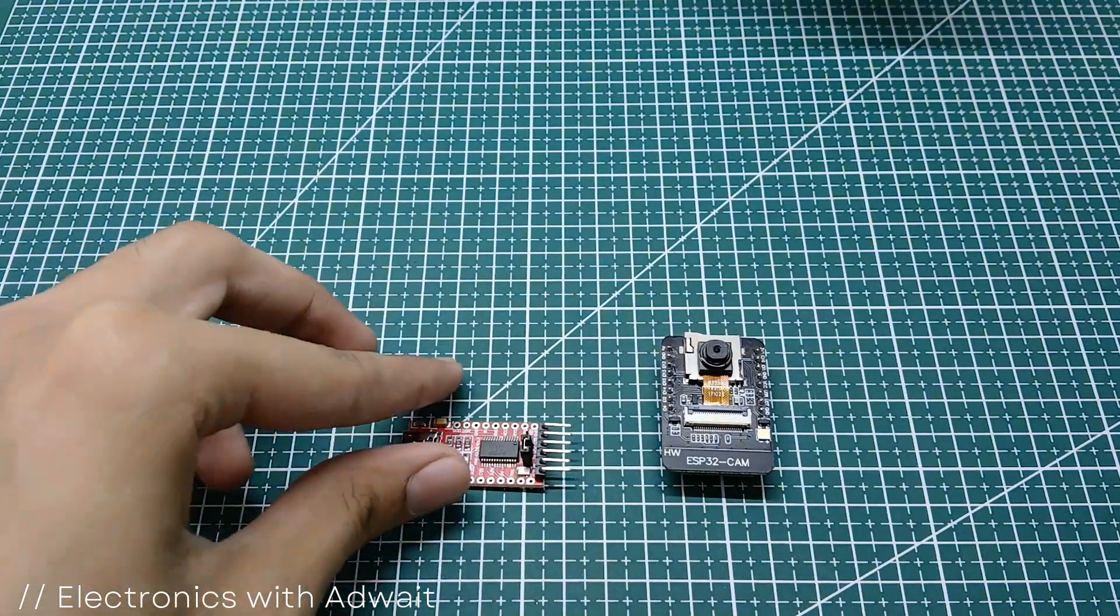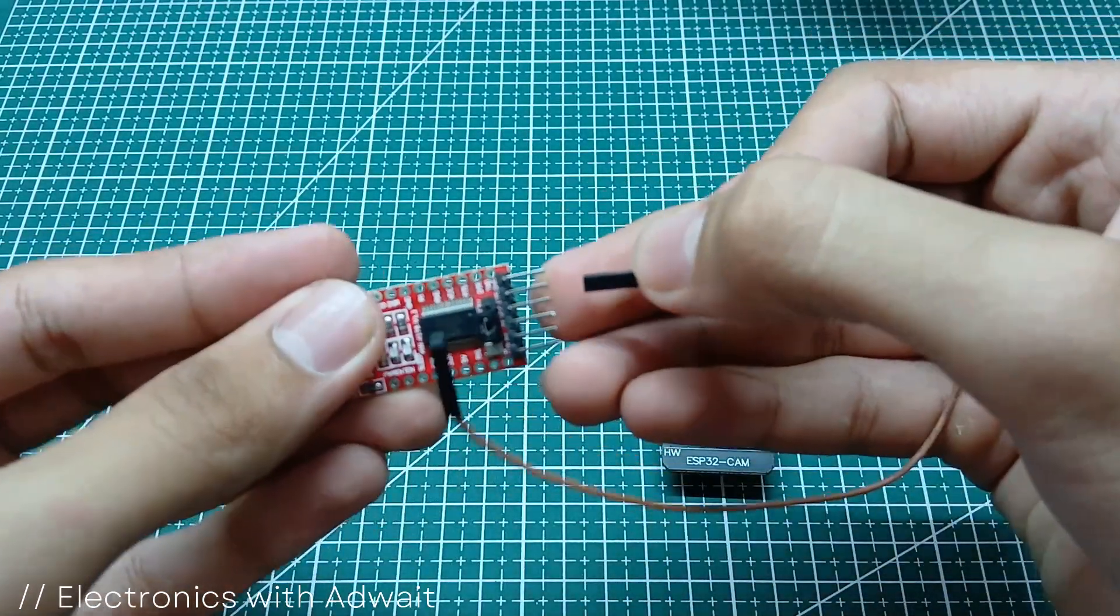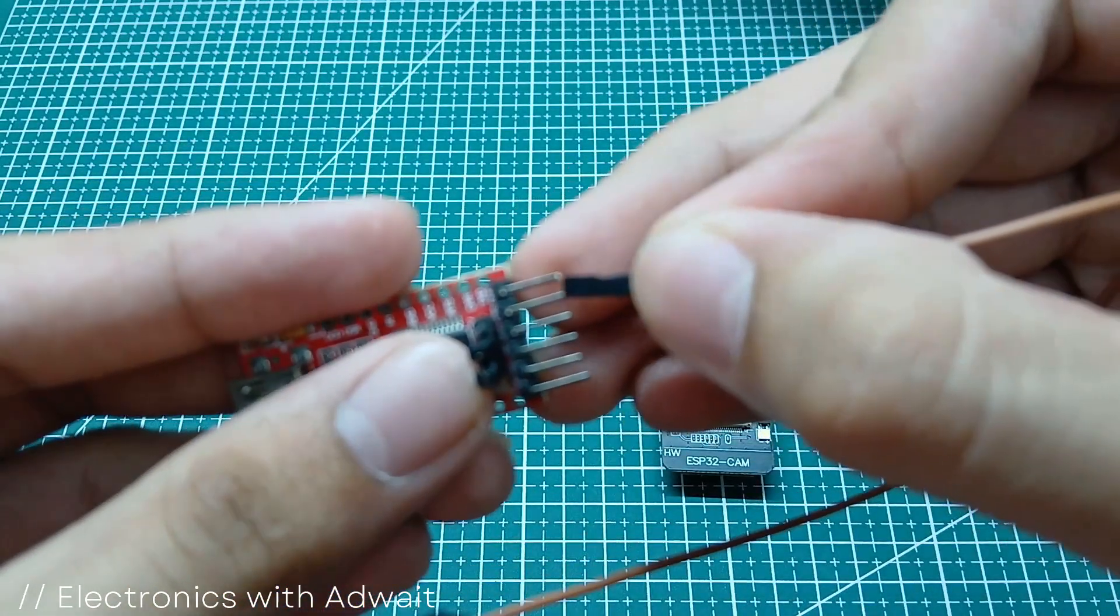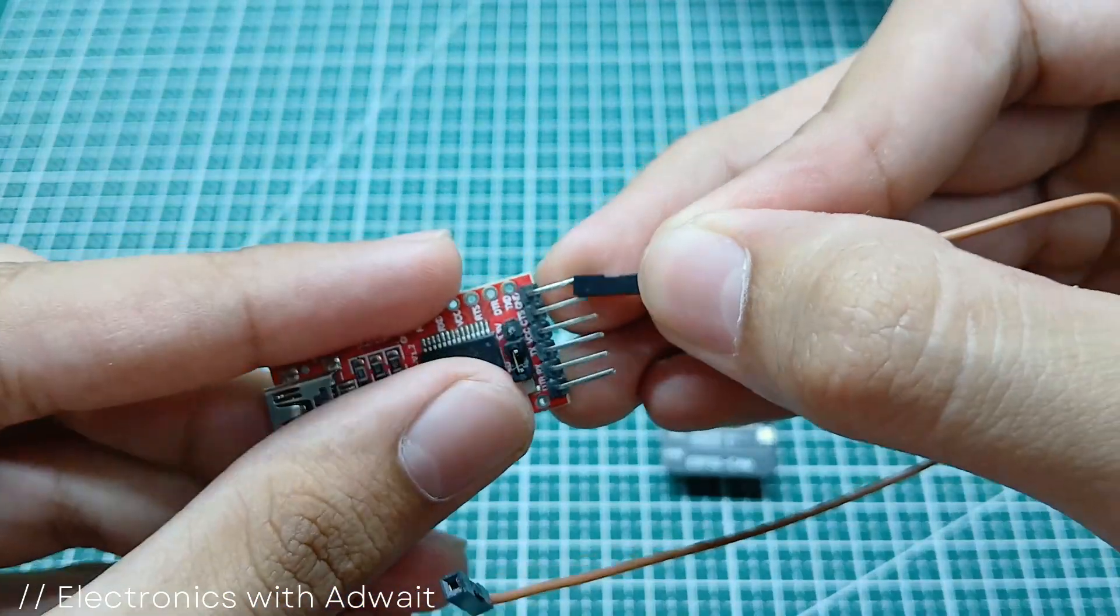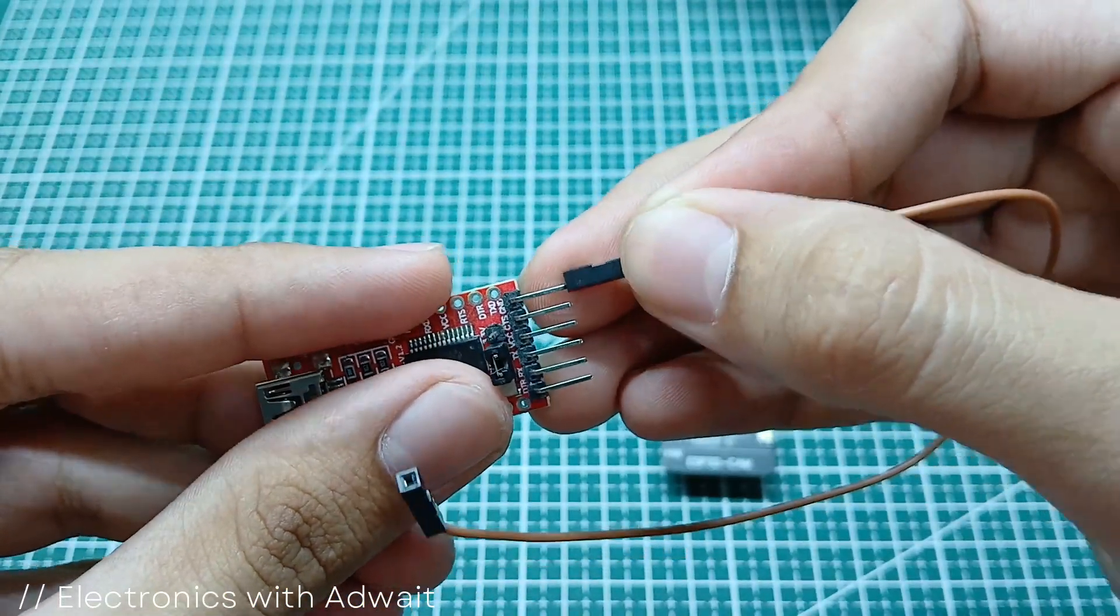Now moving forward to the connections part, connect the grounds of both the modules with the help of this jumper.